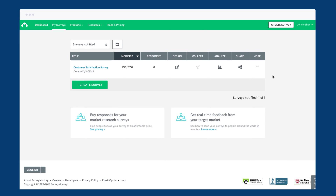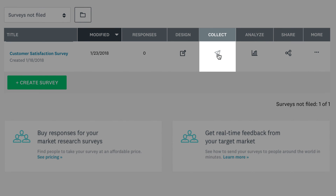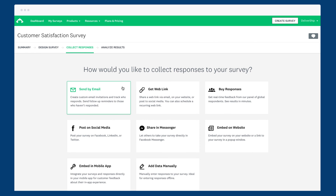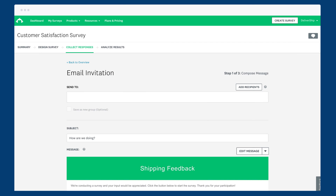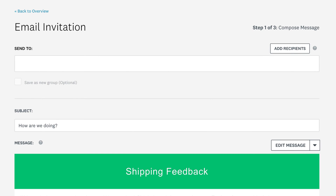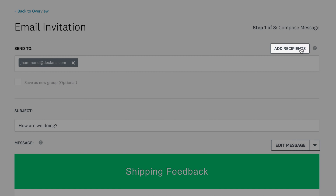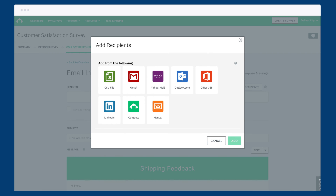First things first, to create an email invitation, click the collect icon from the My Surveys page. Choose to send by email and you're on your way. Once you're in, the first step is to add your recipient's email addresses. You can type each email one by one, but if you have loads of contacts that could take some time, so you can also import a list of contacts. Just click the Add Recipients button and take your pick.